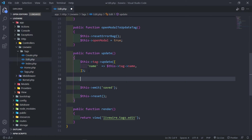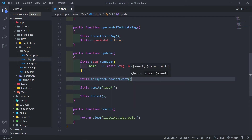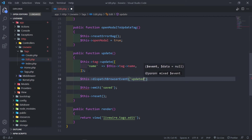So like I explained in the previous episode, there are two ways we can actually dispatch an event to display a sweet alert toaster message. Let's start off with the first one — this one is going to be to dispatch a browser event. So we're just going to say dispatchBrowserEvent. We're going to call this one 'updated'. That is the name of the event.